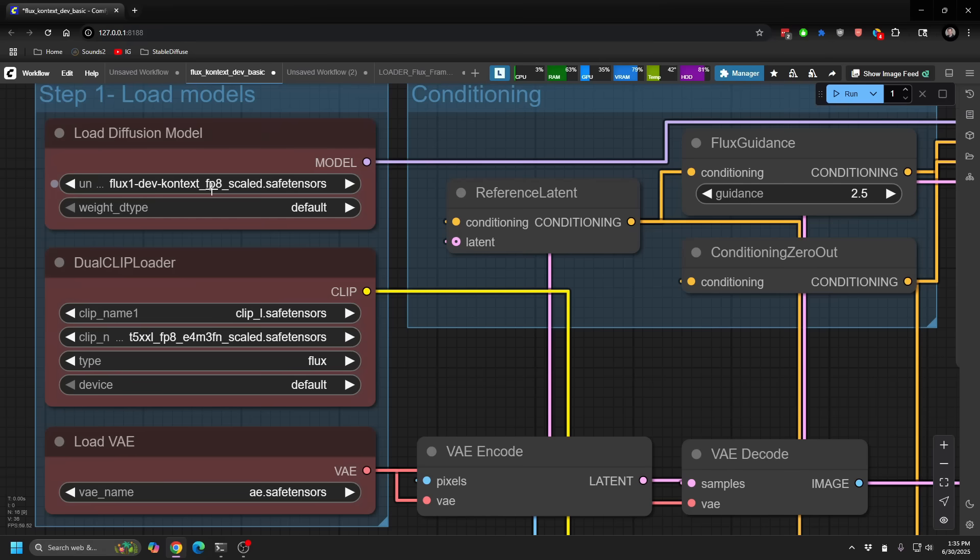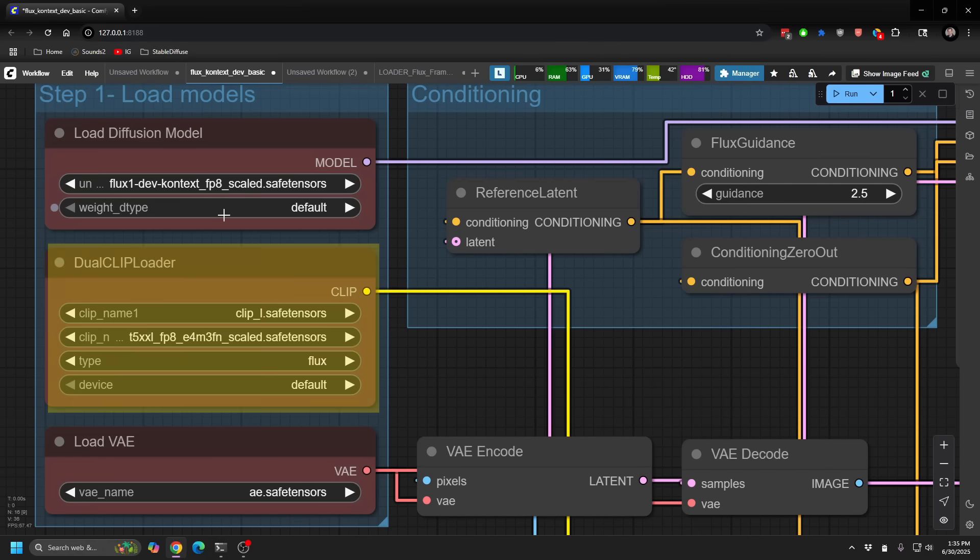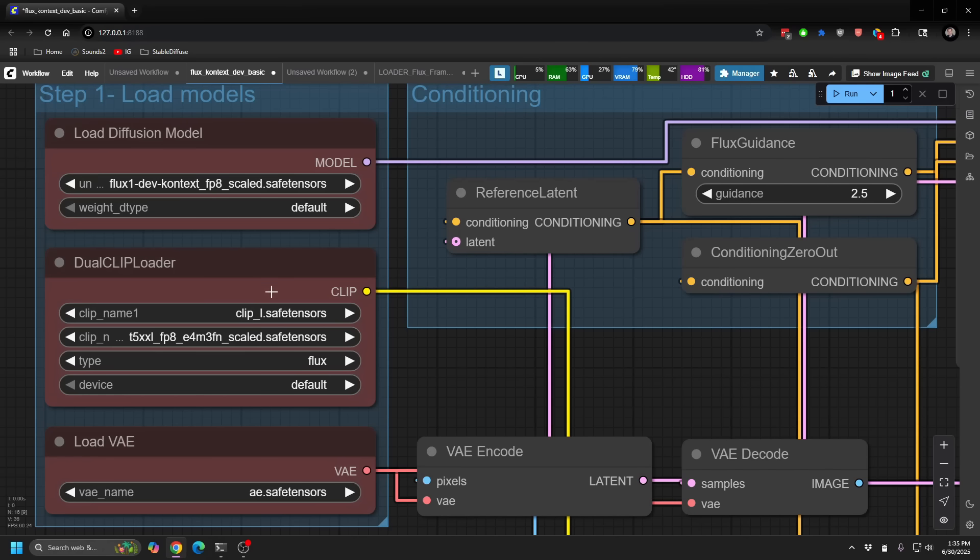Or there's also GGUF versions of this model as well. And both work really, really great. The GGUF has a little less quality, but the FP8 is really great, especially for speedup. And we'll be talking about speed boosts in a bit as well. Secondly, in terms of the clip, just like Flux, because it is kind of using Flux in the background, you are going to use your Clip L and your T5 as you normally do.